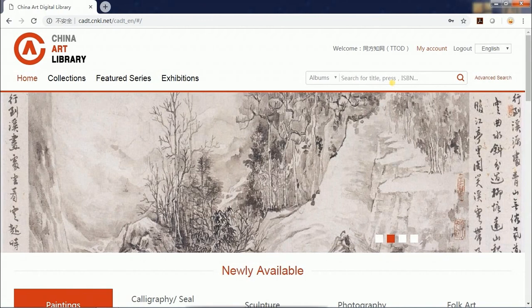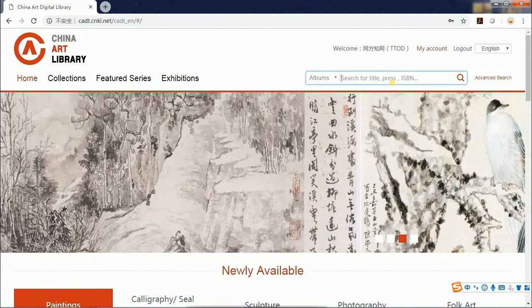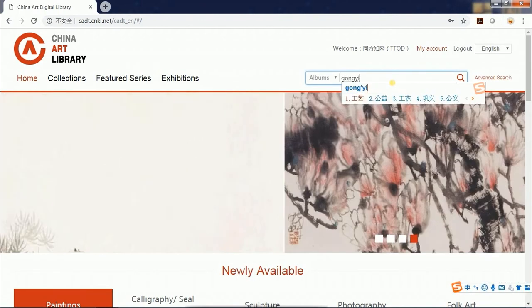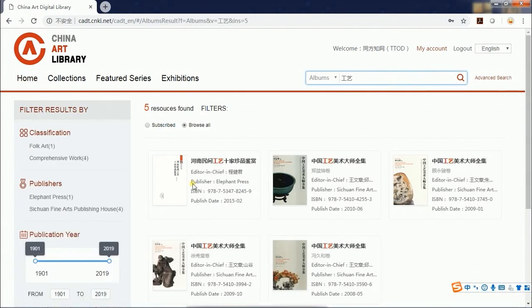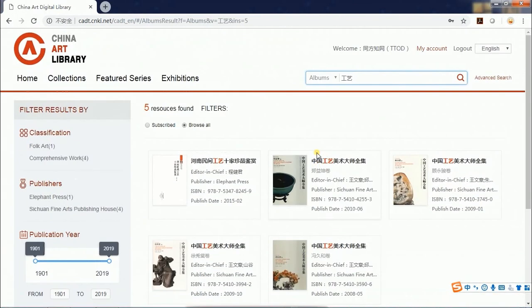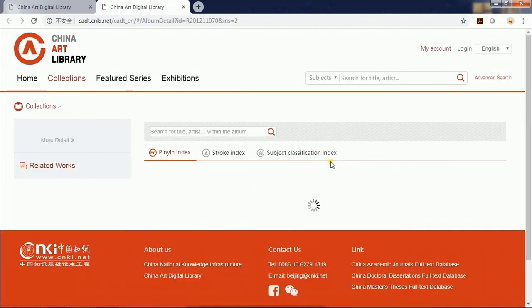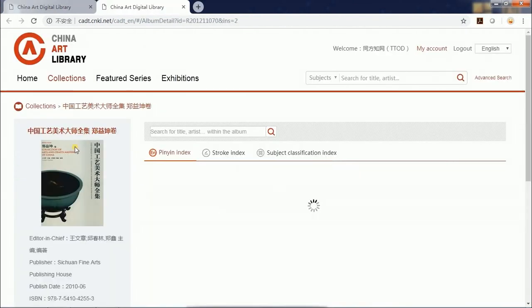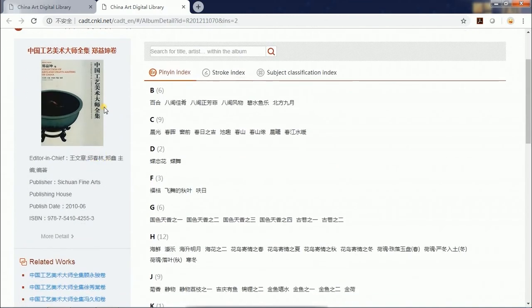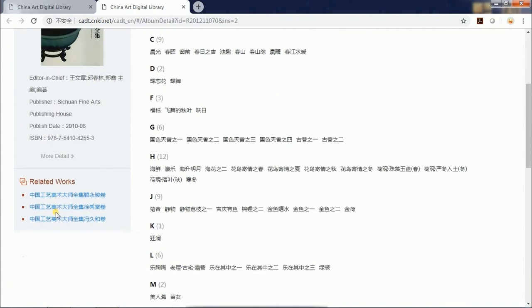For instance, enter Gong Yi and you will get all the albums related to it. On the album page, you will see basic information about this album.